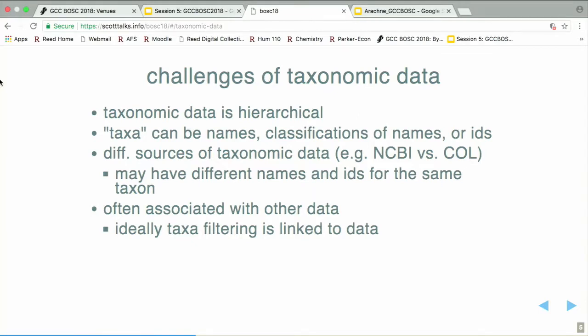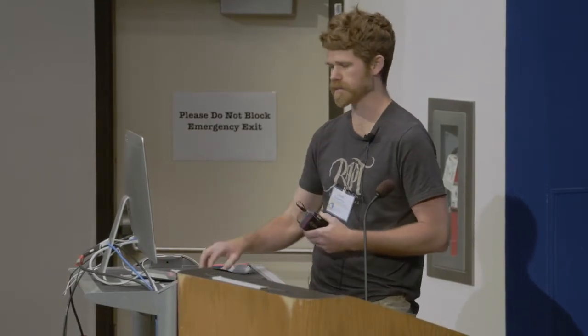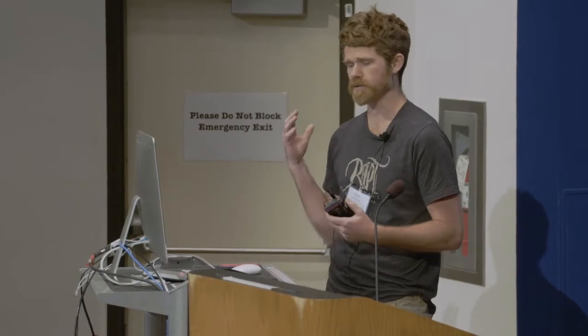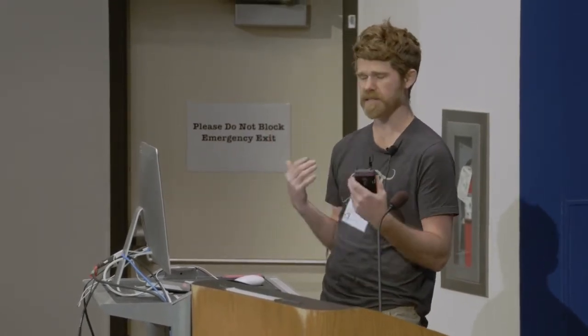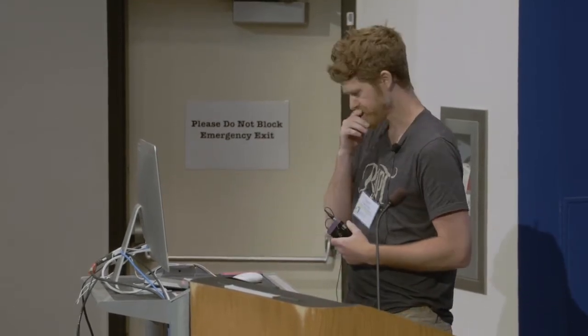Taxonomic data is often associated with other data — whether it's sequence data or data collected in the field or in the lab. And ideally, if you're working with data that has taxonomy linked to it and you're filtering on taxonomy, it will automatically filter your data for you.